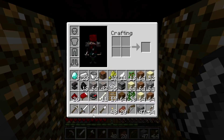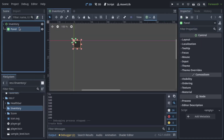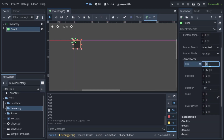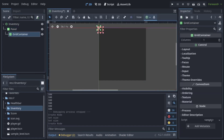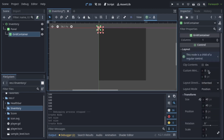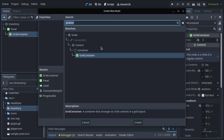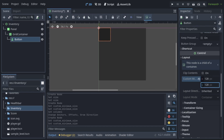Inventory System. Collecting items and managing resources is a core mechanic in many games. Create a scene with a Control node as the root, rename it to Inventory, and add a Panel or ColorRect as the child of the Inventory node. Adjust it to your liking and add a GridContainer as the child of the panel. Now add a Button node to the GridContainer and set the custom minimum size to 128 by 128.